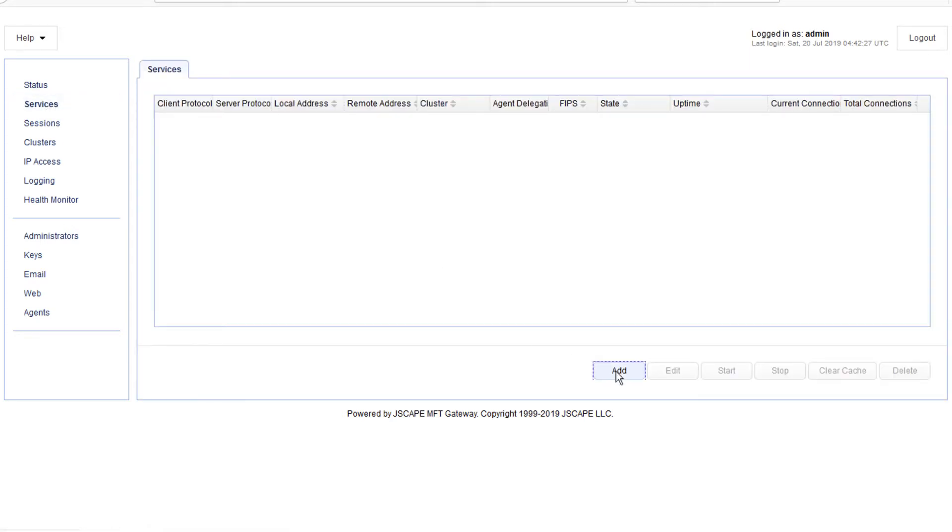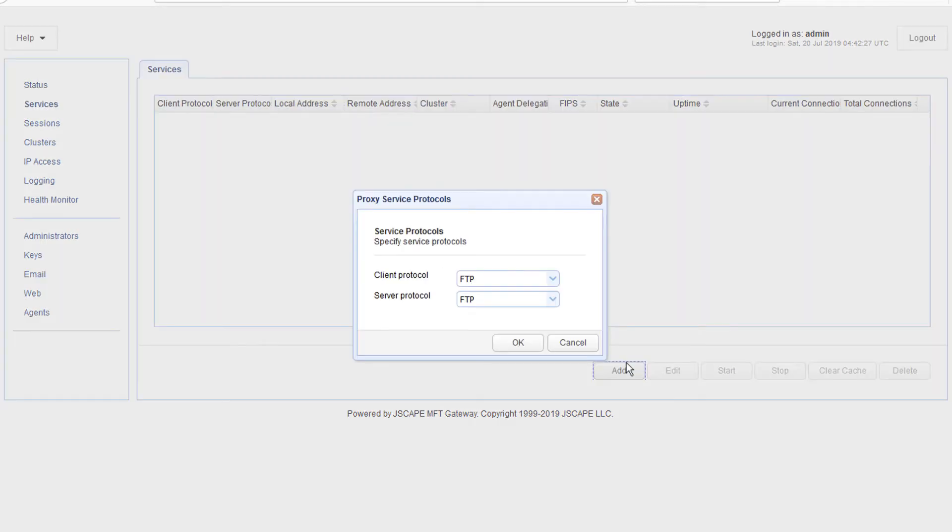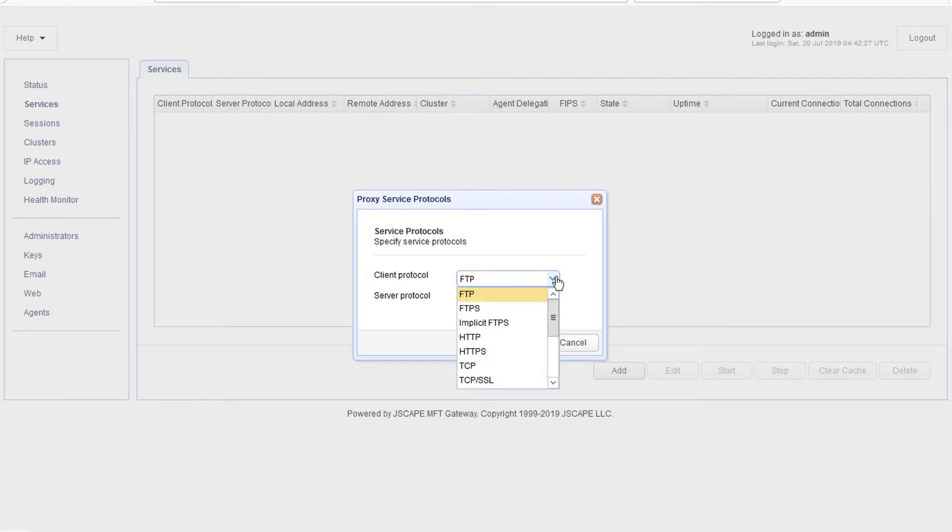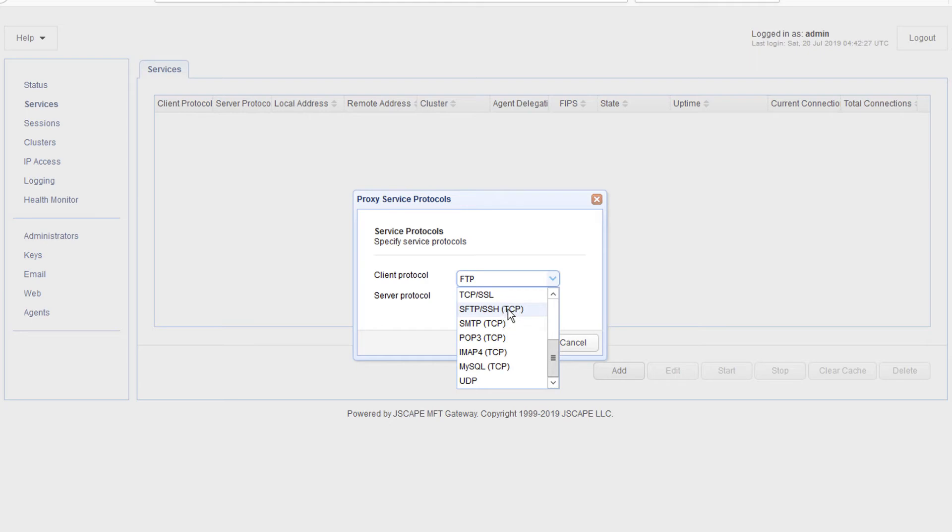Select the client protocol for this reverse proxy service. This is the protocol clients will be using when they connect to this service. In our example, that would be SFTP.